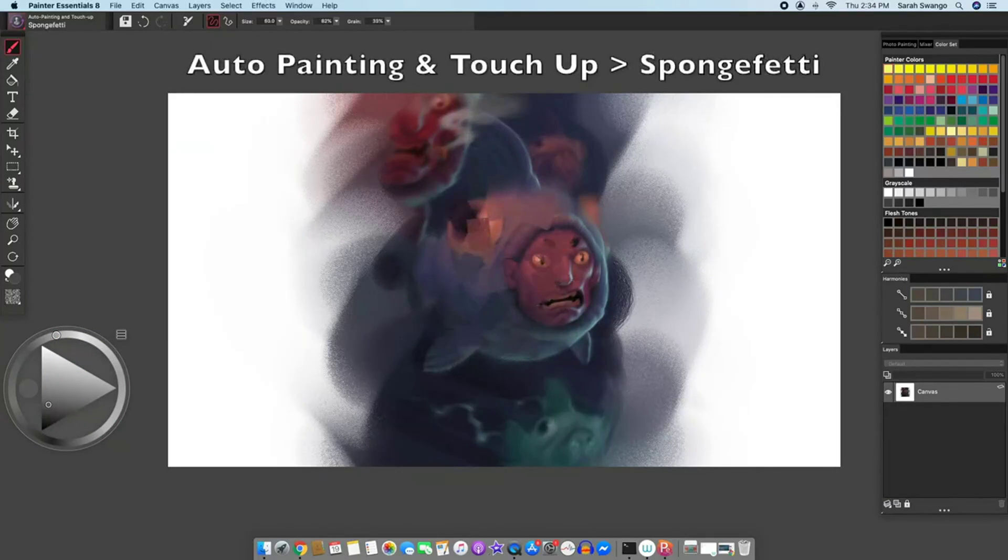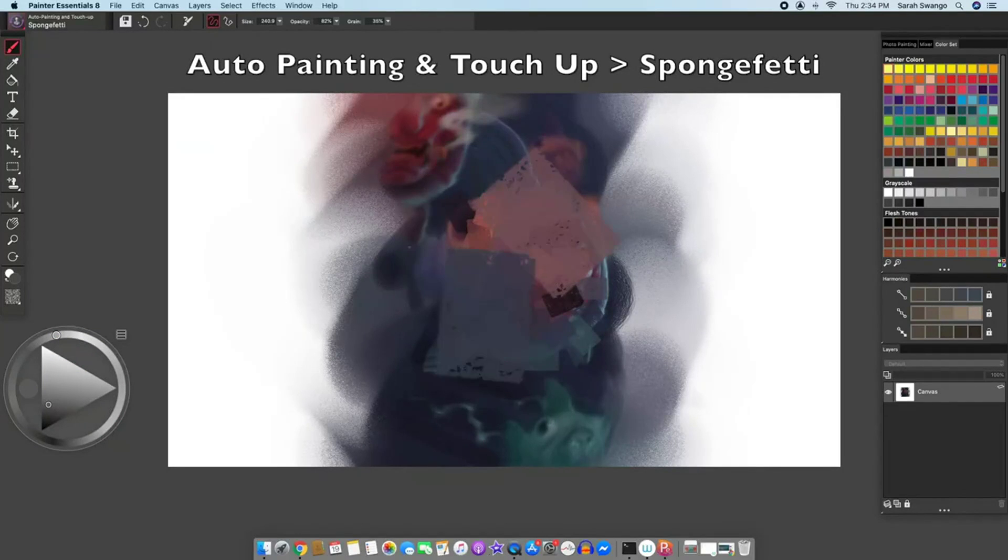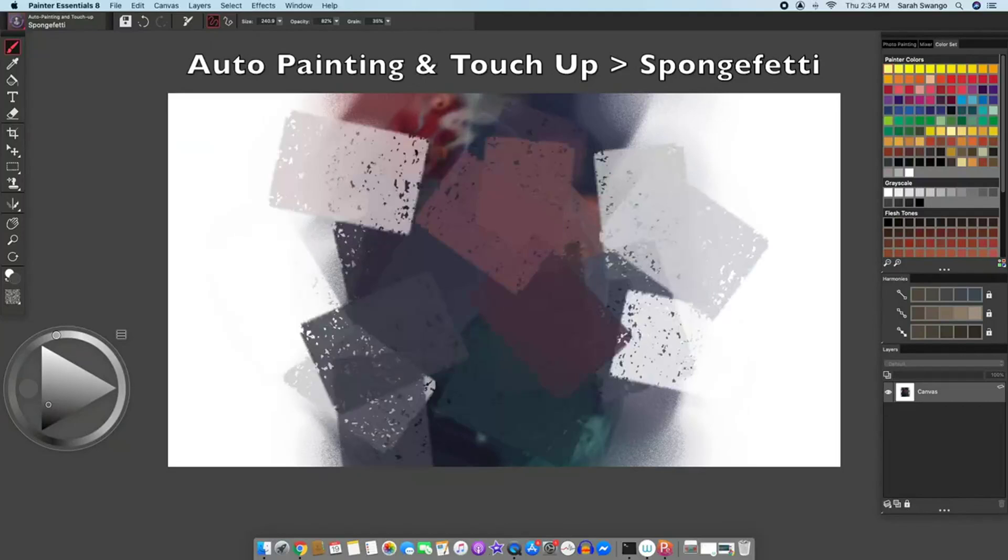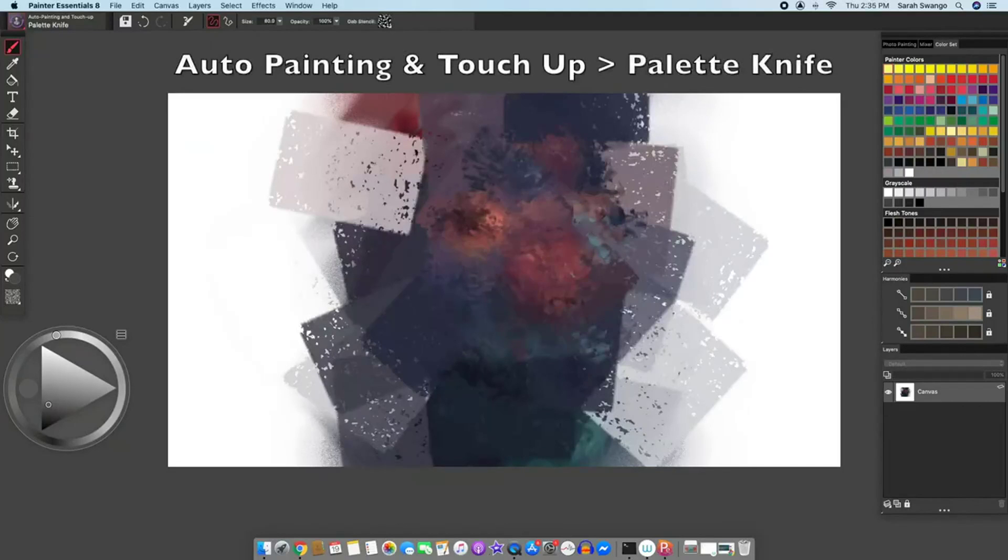There is a sponge feti brush in the same section, there is a palette knife brush.